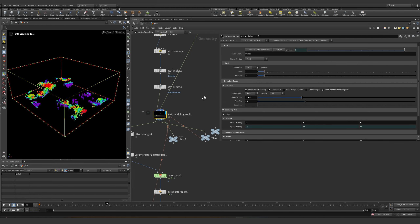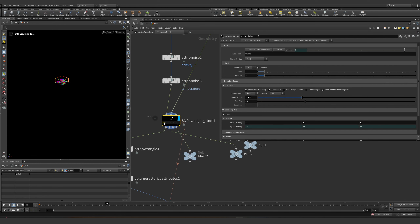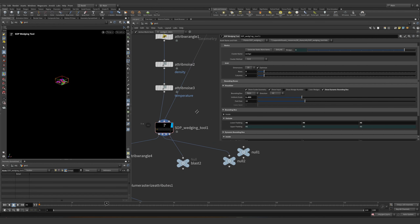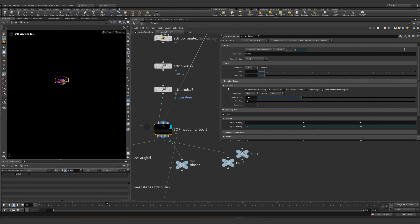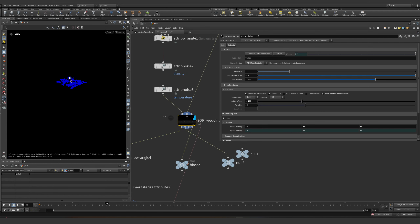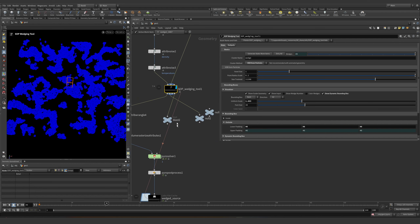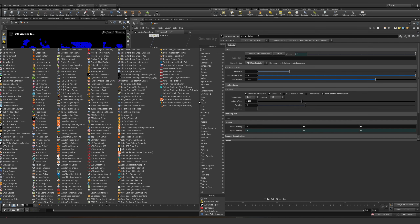Let's not visualize anything — dirty, all static again. Let's try to go into 'VDB from Particles.' The VDB from particles will basically create bounding boxes depending on our scatters.